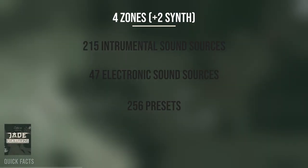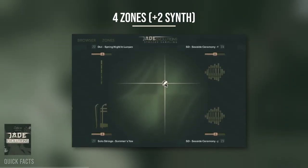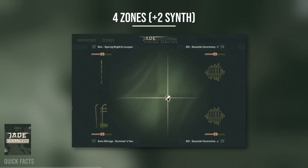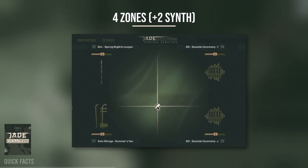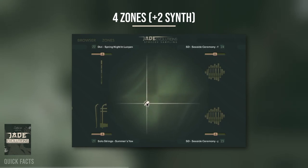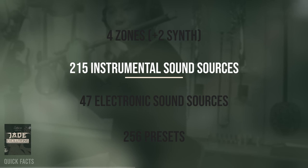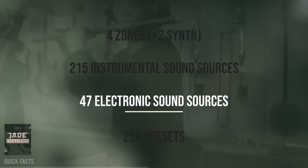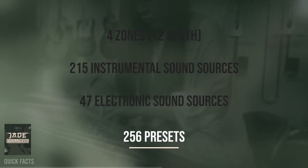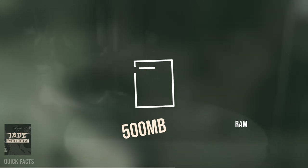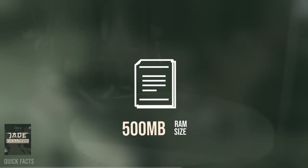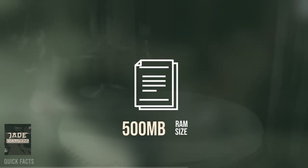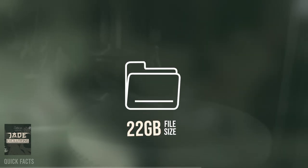Four instrument zones can be filled with strings, woodwinds, percussion, vocals, and sound design elements and morphed via an XY pad, plus two supplemental synth layers. There are 215 instrumental and 47 electronic sound sources and 256 presets. The fully loaded library takes up roughly 500 MB of RAM with a total file size of about 20 GB.